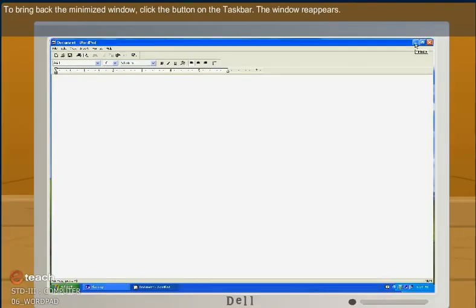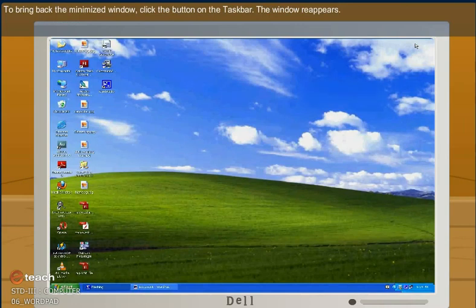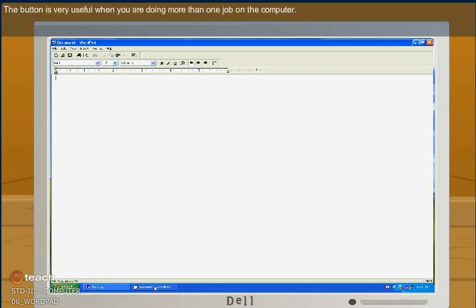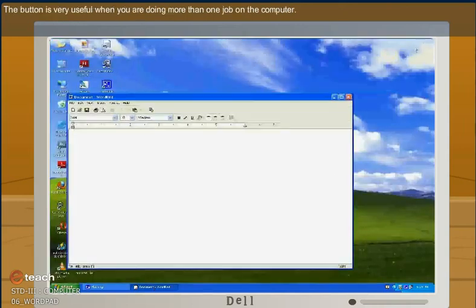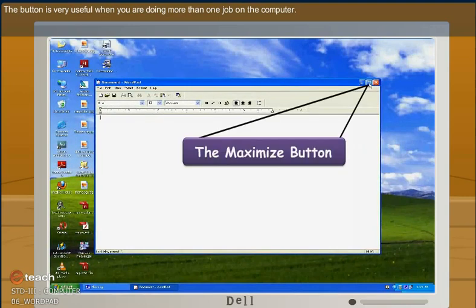To bring back the minimized window, click the button on the taskbar. The window reappears. The button is very useful when you are doing more than one job on the computer.